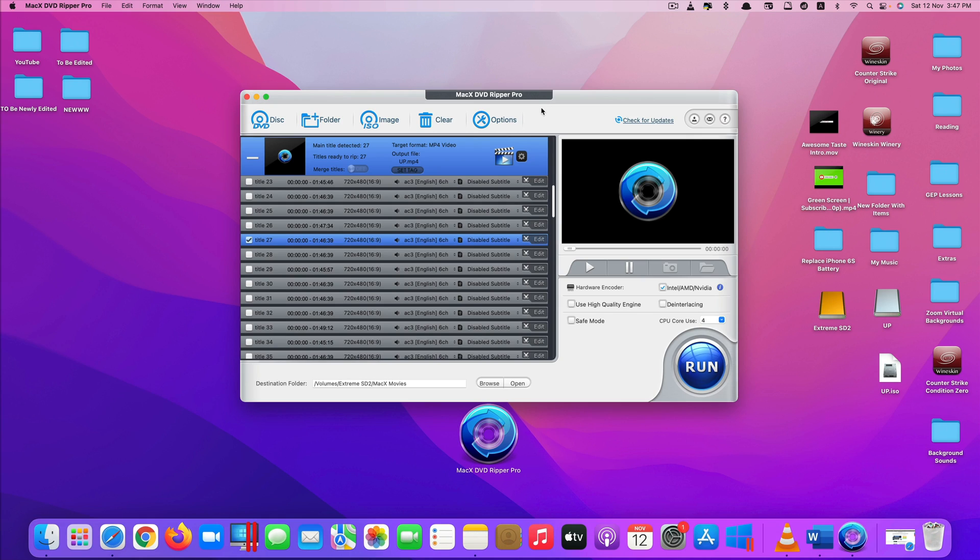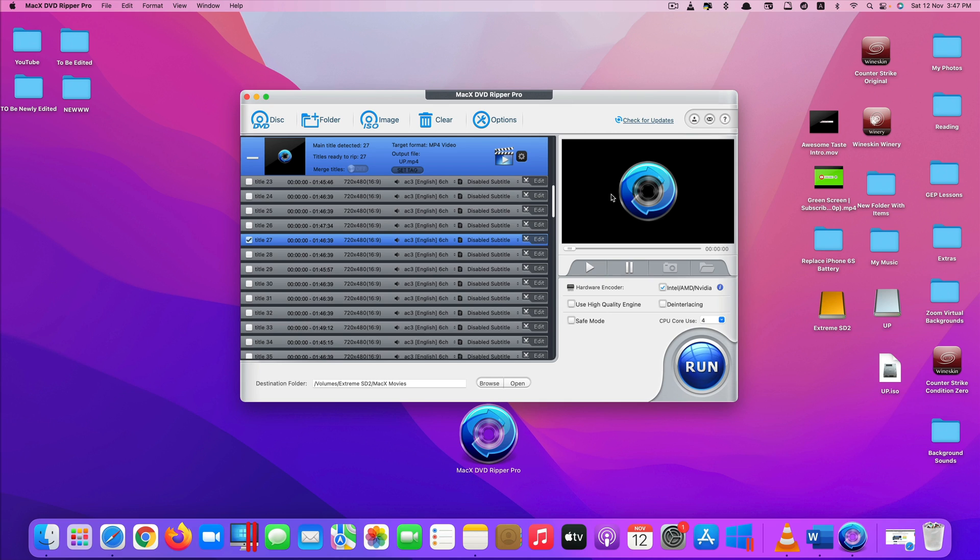Okay that's it guys. This is how you can convert or copy your DVD into your USB drive or external SSD using the app called MacX DVD Ripper Pro. Thank you so much for watching. If you like the video please give us a thumbs up, comment down below, and subscribe for more useful videos in the future. Have a great day guys! See you in the next video!